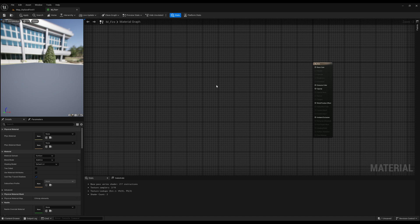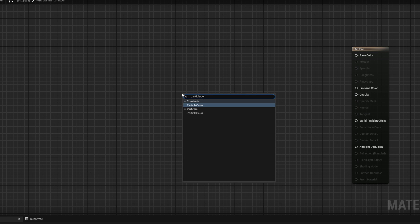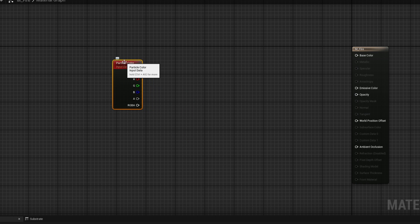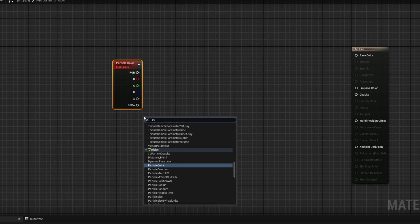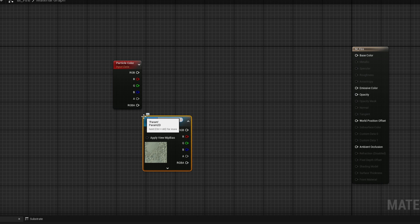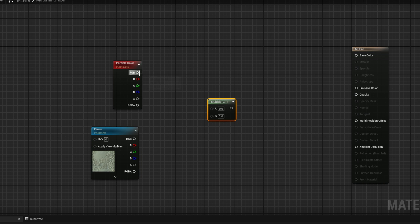From there, if we want this to work with Niagara colors, we are going to need the particle color module, so Niagara can basically communicate with the material. From there we need a texture, so let's search for parameter 2D, call it flame, and then we just need to multiply these two together with RGB and connect it to the emissive color.